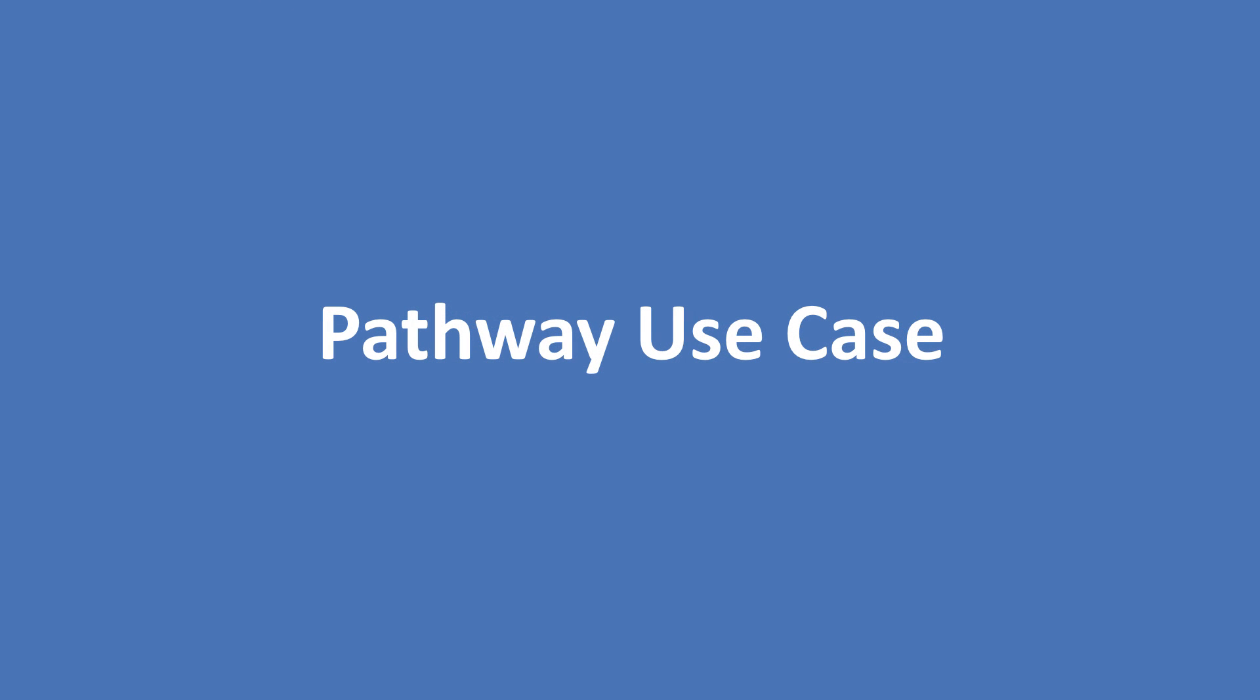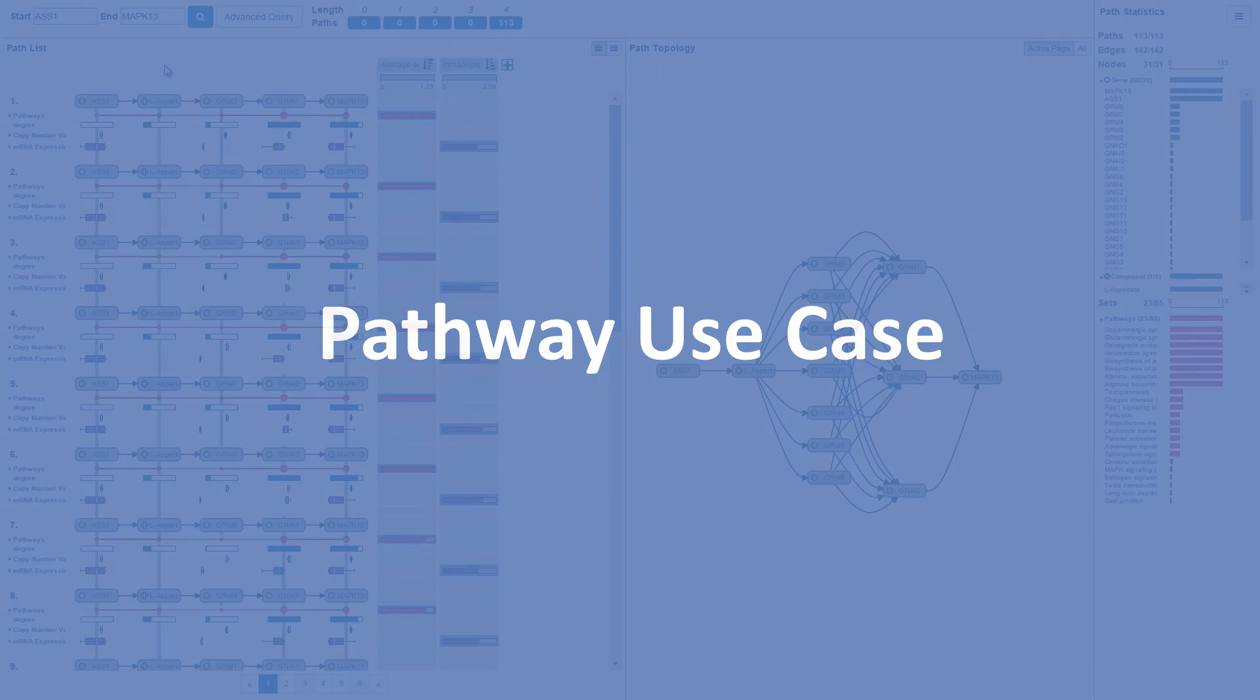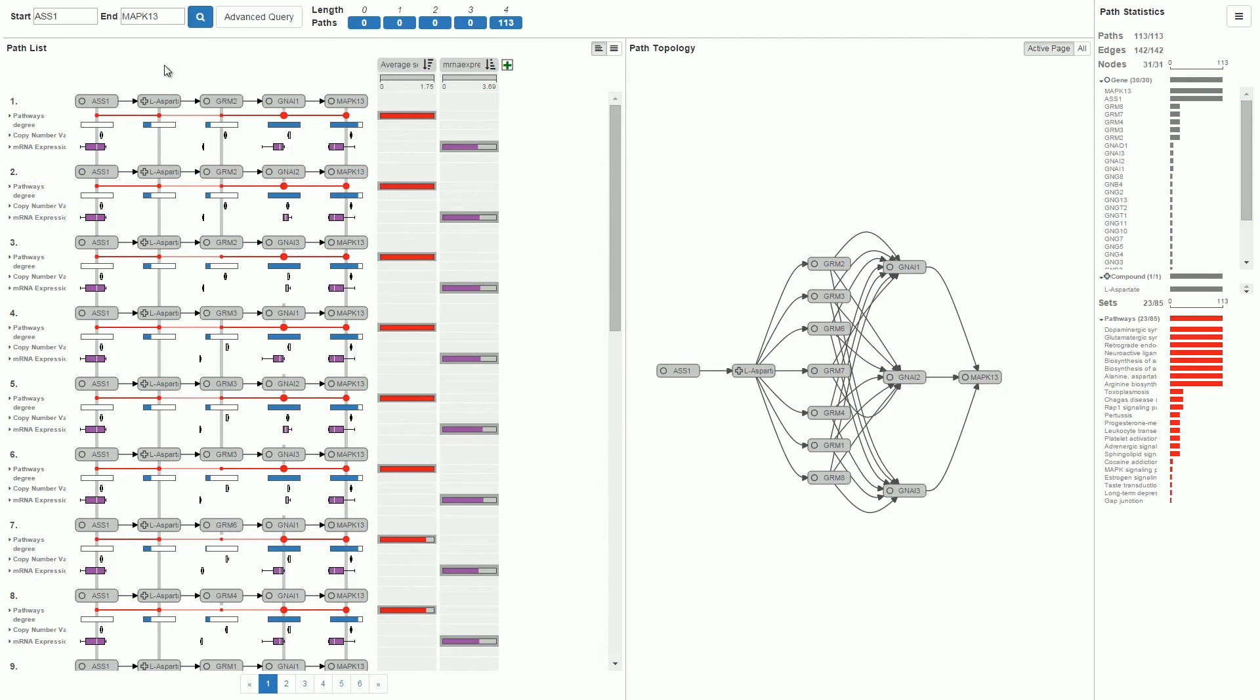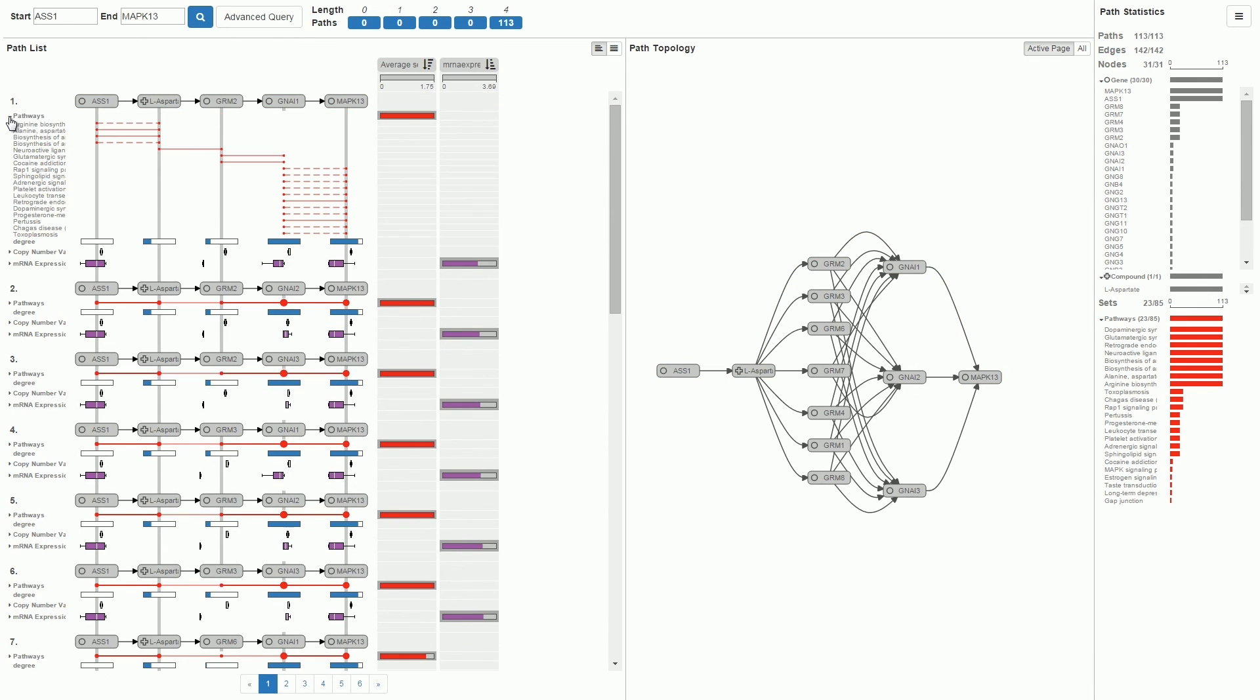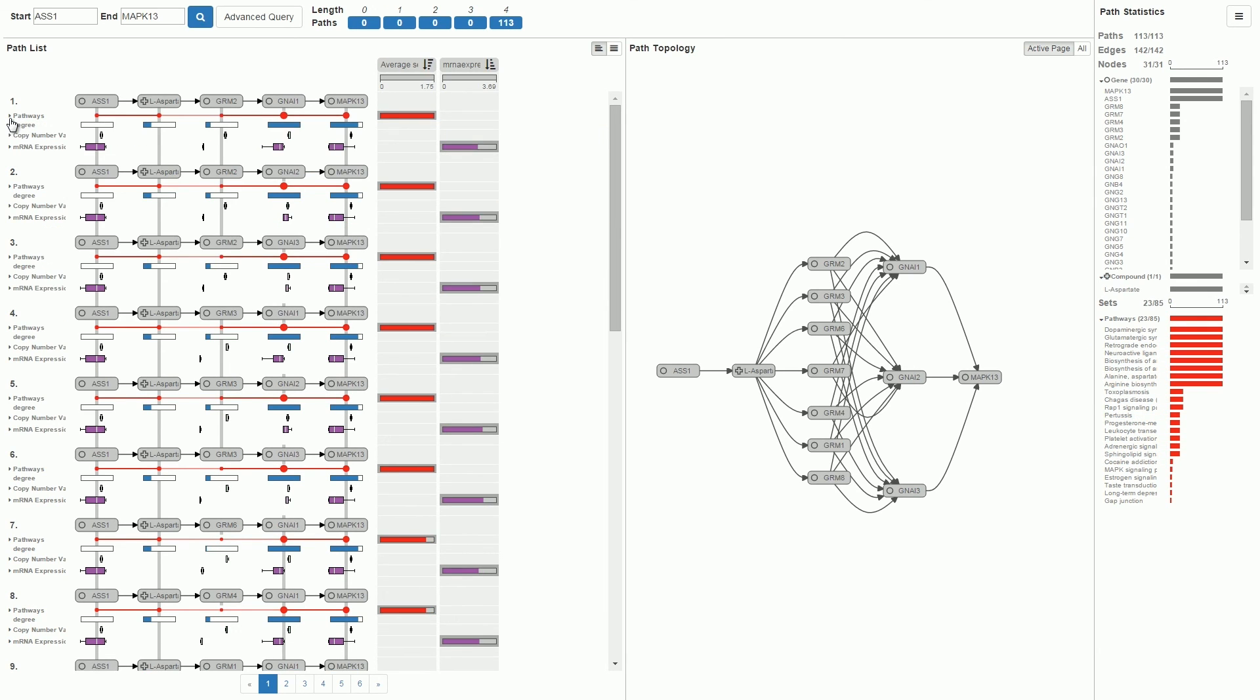Pathfinder is a general purpose path visualization technique. Here we show Pathfinder for a biological network that models interactions of genes and metabolites. For this dataset, we treat biological pathways as sets. As attributes, we map copy number variation and gene expression datasets to the nodes.